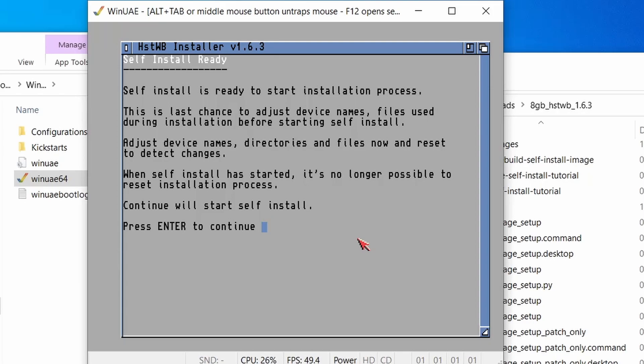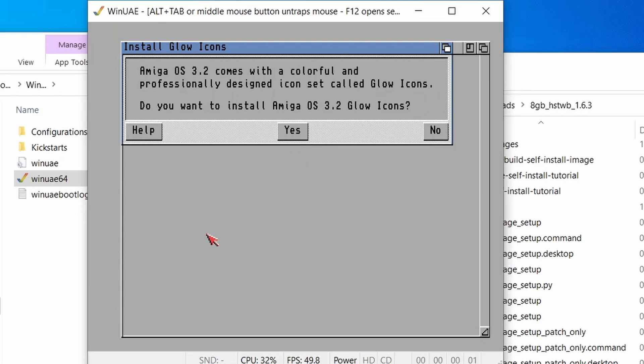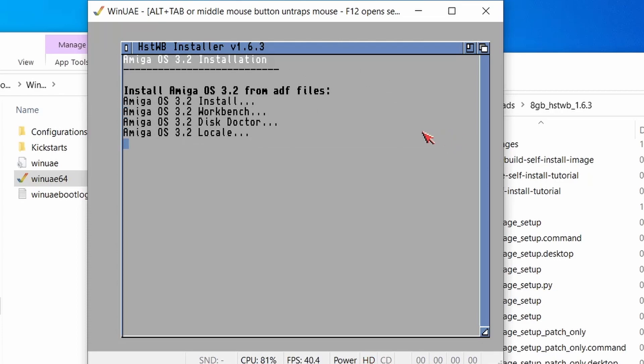And then we're ready for the installation process. And this is basically saying this is our last chance. All the questions you've asked. Are you sure you want to continue? Yes, I do. So I press enter. And then Amiga OS 3.2 comes with some colorful and professional design icon set. Glow icons. Do you want to use these glow icons? This is a personal preference if you want to use them or not. In this occasion, I'm actually going to choose no and see what the originals look like.